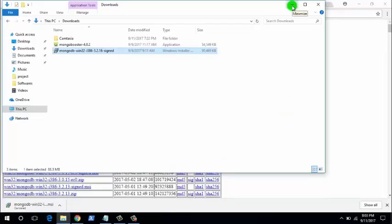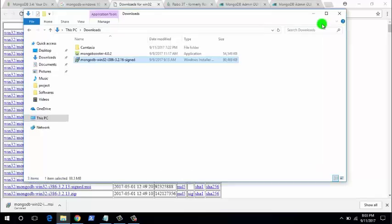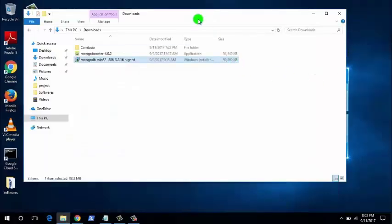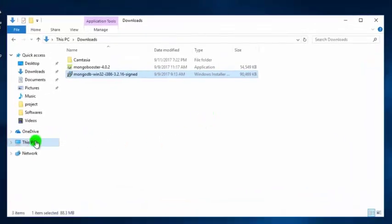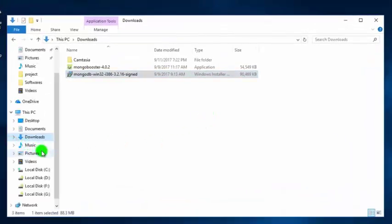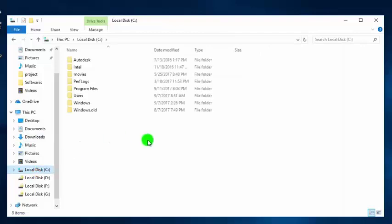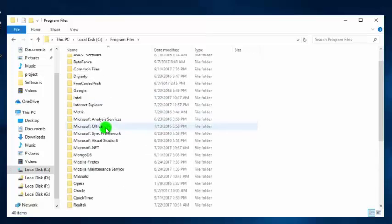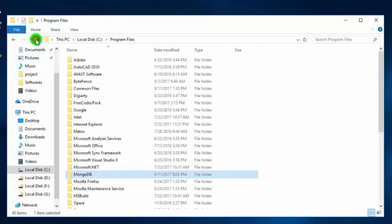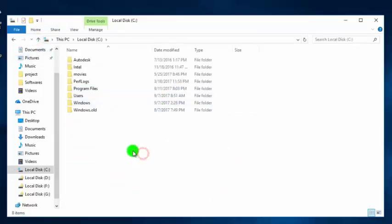Let's see whether our MongoDB installation is working or not. In order to check, first you have to create a folder for your database. Go to the C drive — we're going to the C drive because that's where we installed MongoDB. Click on the Program Files folder. Here you can see the MongoDB installation directory. In the C drive, we're going to create a folder called 'data'.